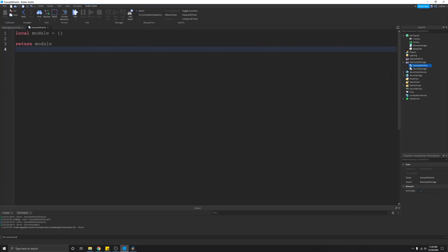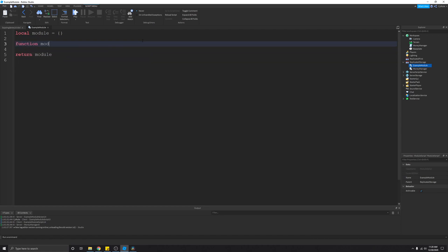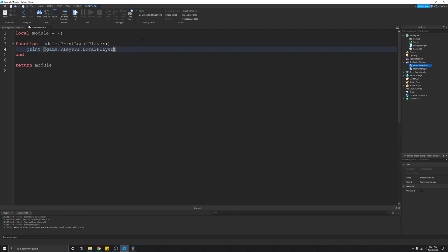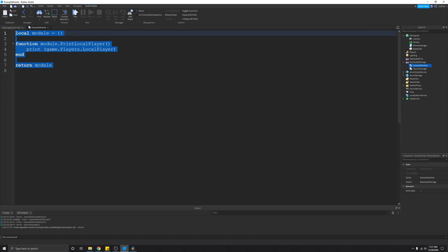Now let's create a very basic module script. I'm just going to create one function — we'll type 'function module.printLocalPlayer', and in order to do this, we'll do 'print(game.Players.LocalPlayer)'. So here's a very basic example module script. As I said before, module scripts don't actually run any code, so if we were to play the game, this code right here would never execute.